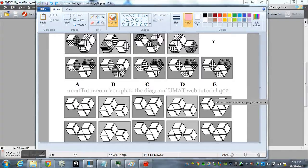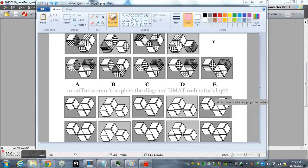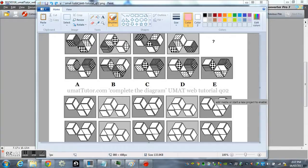Another UMAT question. This time I complete the diagram. It's made up of nine, probably diamond shapes, except for that little one there and the bottom right one.